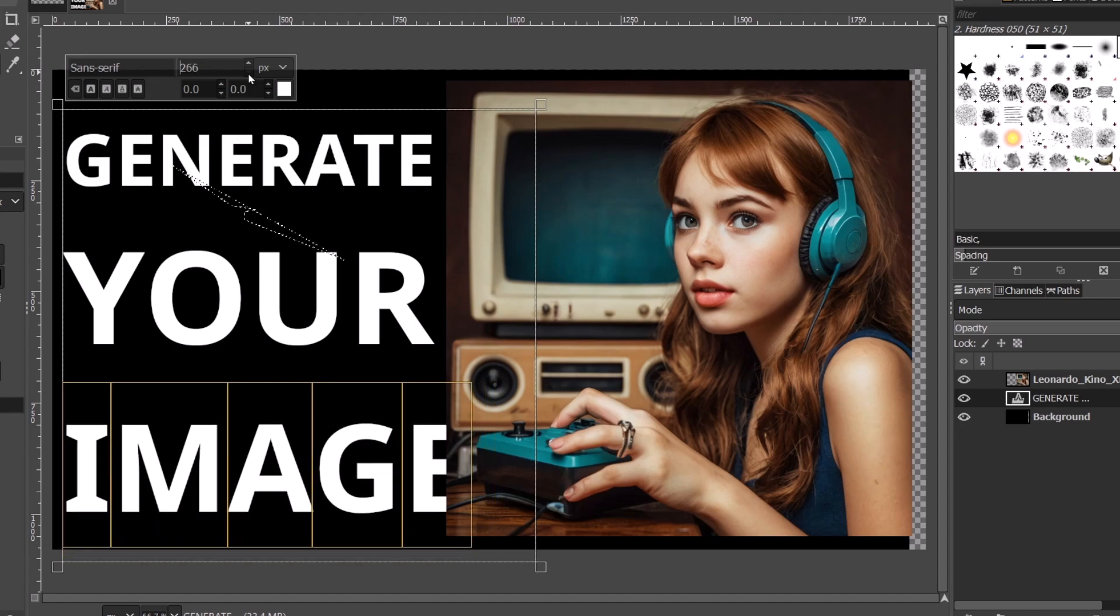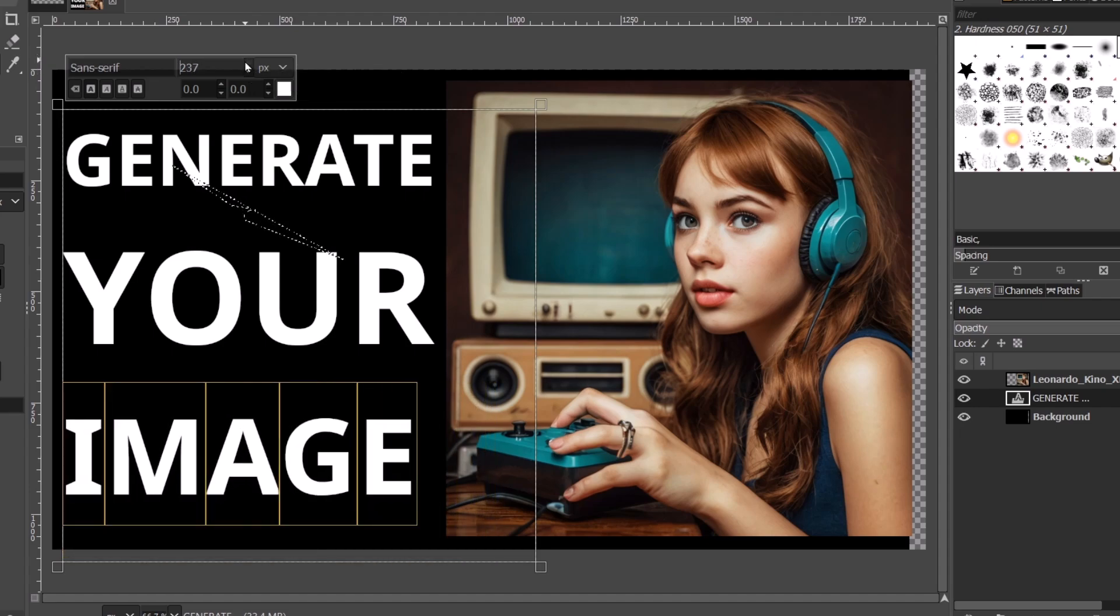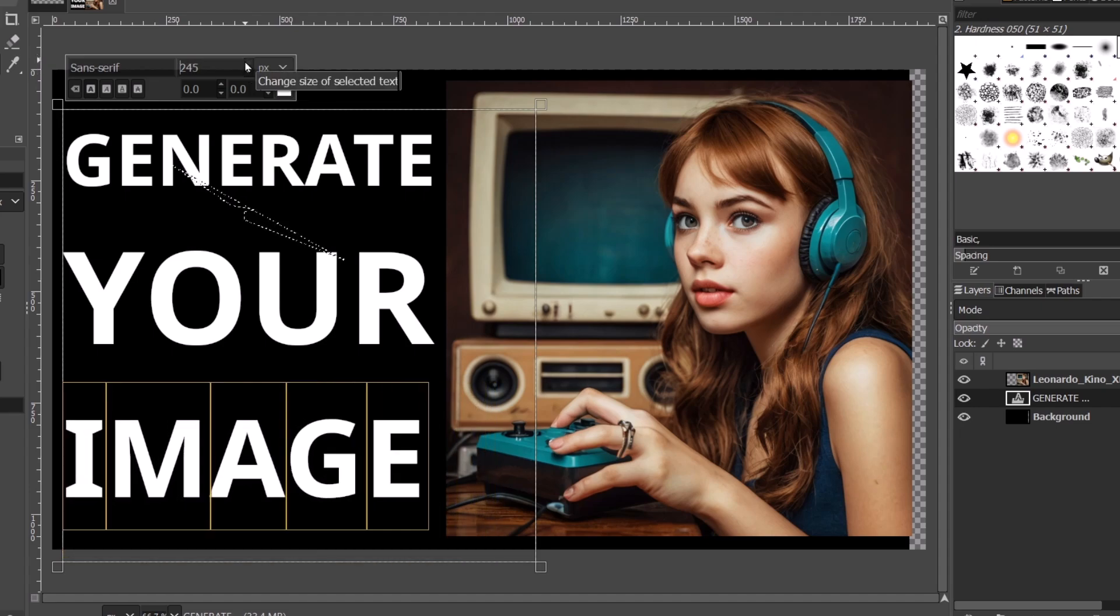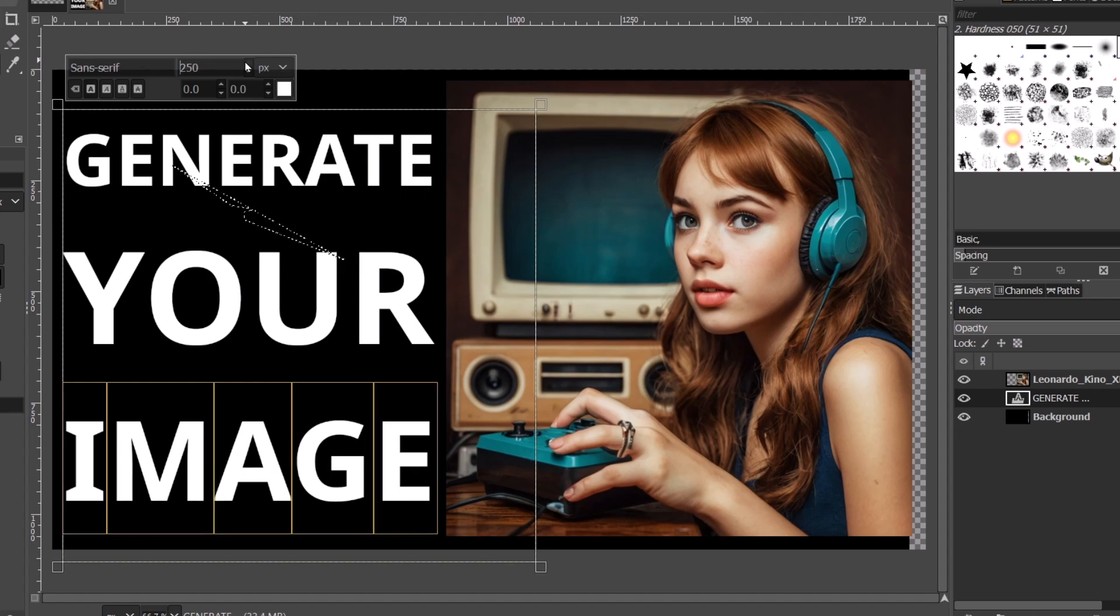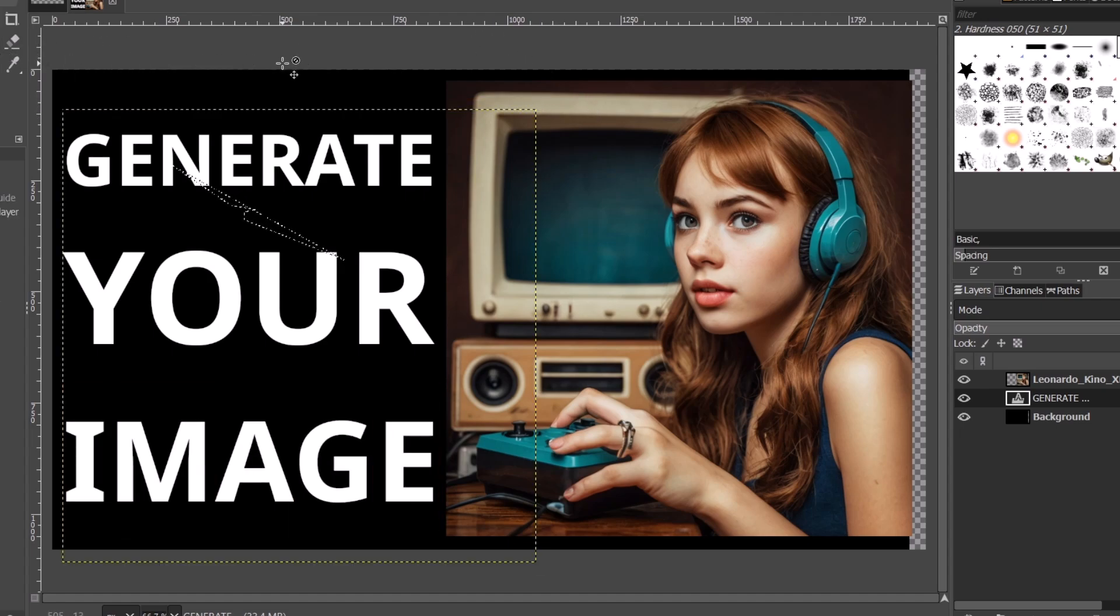This section says 'image'. I'm going to make this smaller. Generate your image, just like that. There we go. Now unselect.